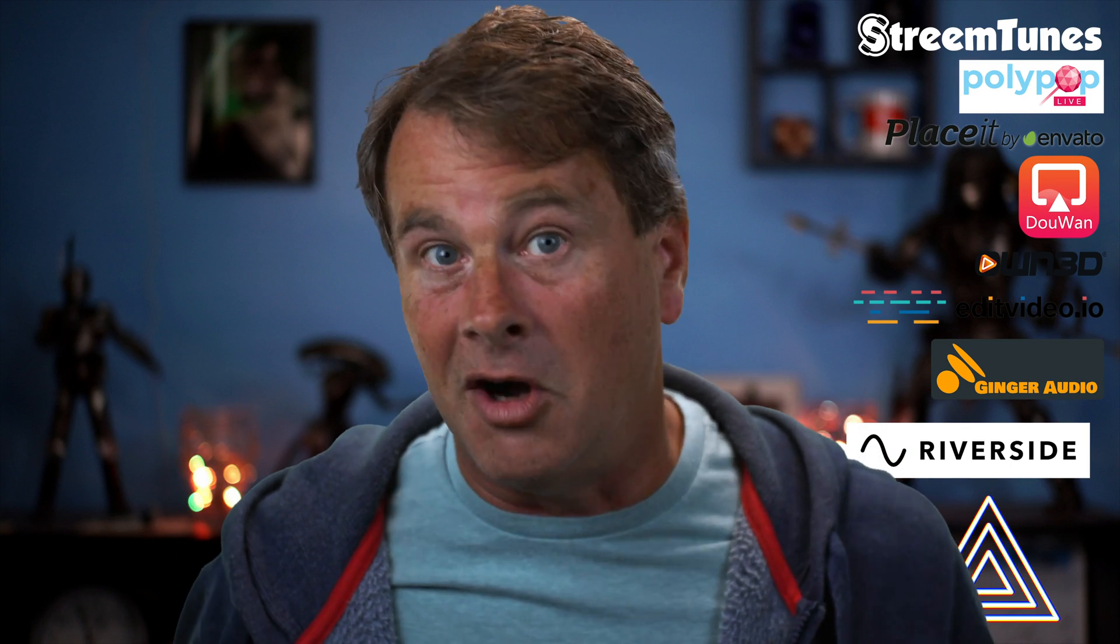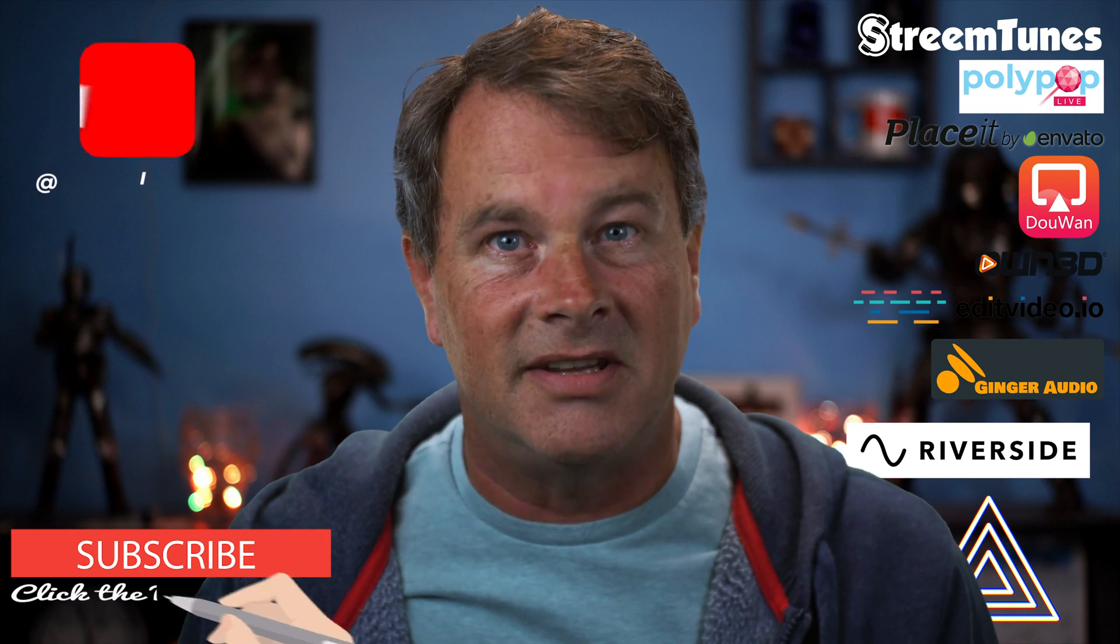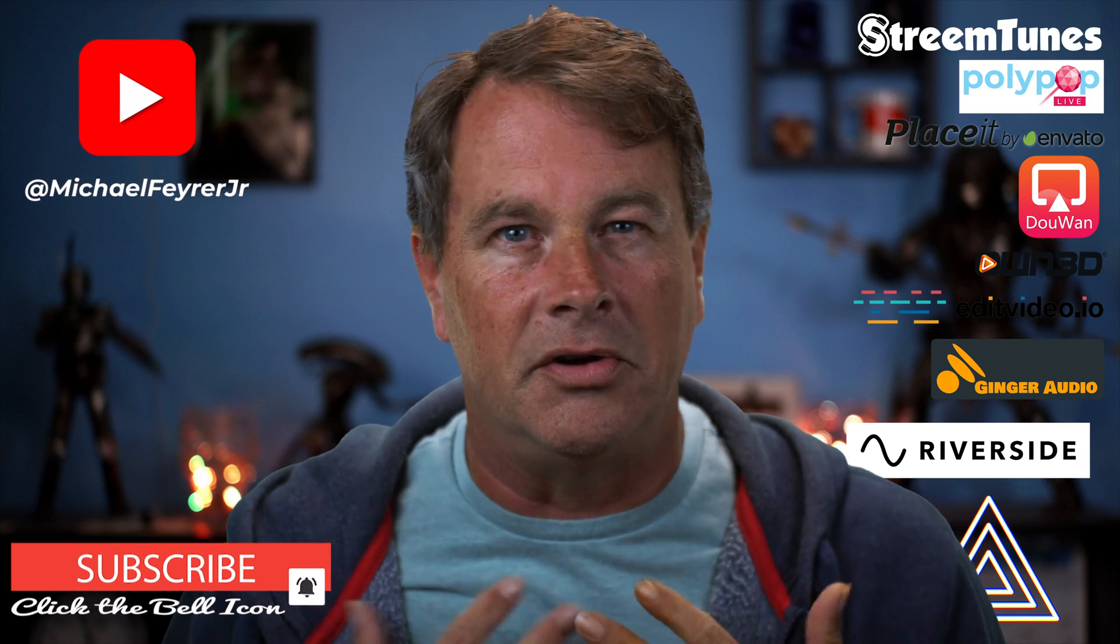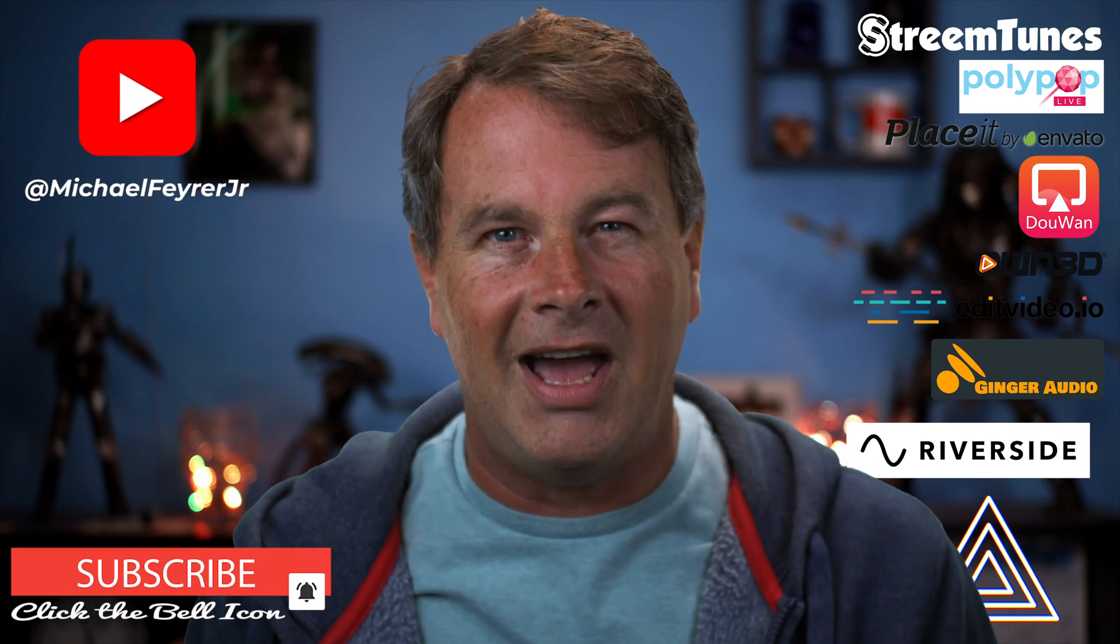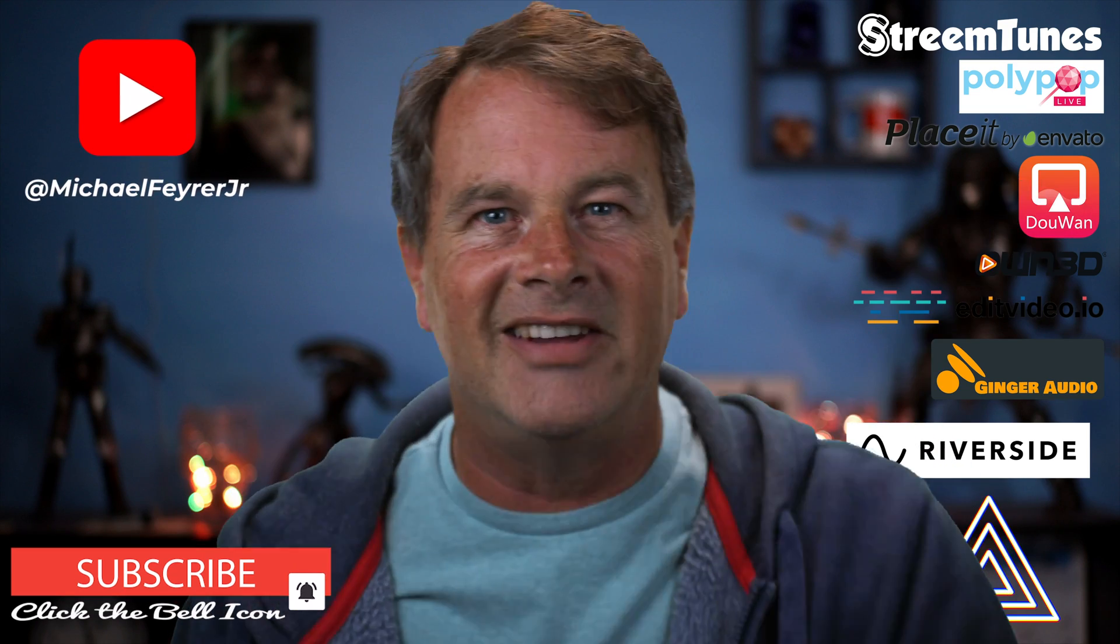And if you're always looking for tools, tips and tricks to help make you a better live streamer or YouTuber, subscribe to the channel. My name is Michael Fire Jr. Thank you so much for watching, have a great day and I'll see you in the next one.